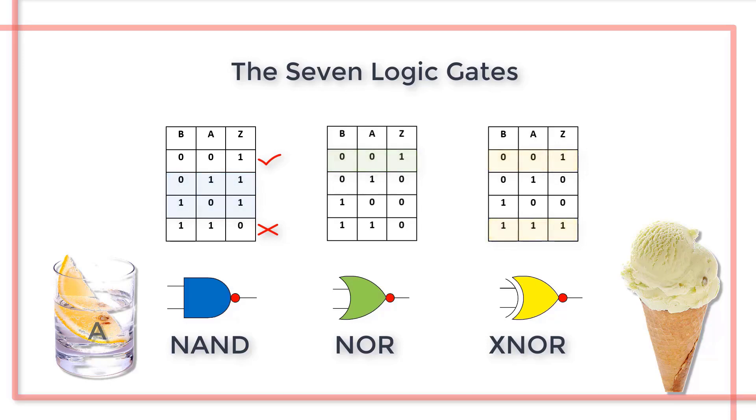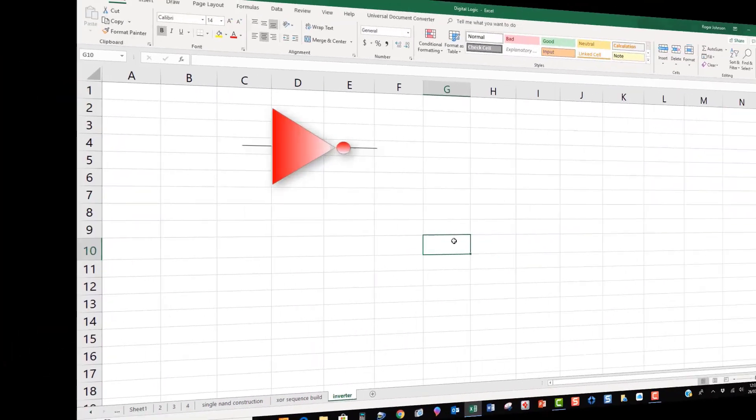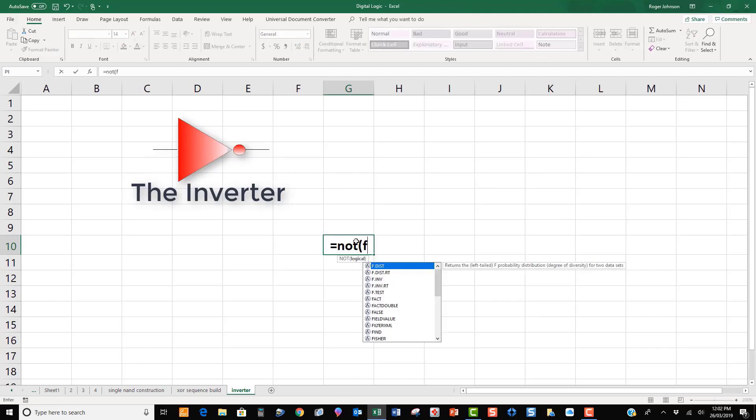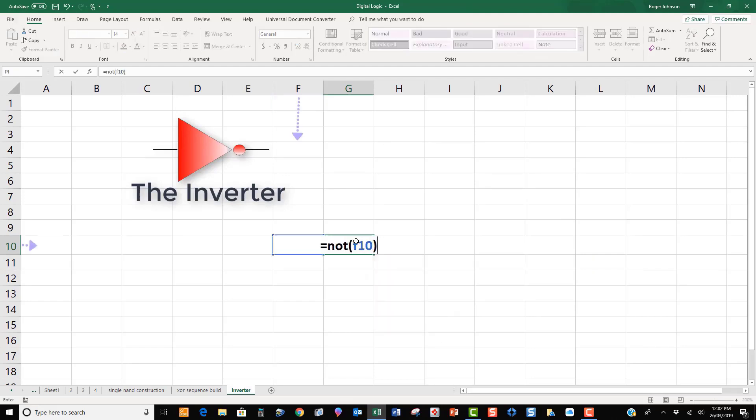Since Excel has no NAND function, we begin by constructing one. To create an inverter, we simply type equals NOT, and then the cell name we want to invert, in this case, F10.